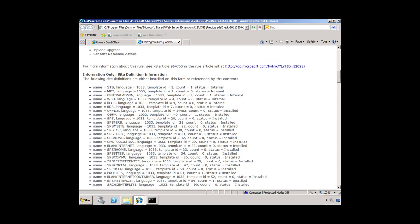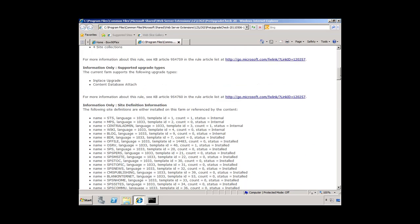Before we jump off of this, let's take a look at one thing down here. Notice the information-only supported upgrade type section. The current farm supports the following upgrade types: in-place upgrade and content database attach. So at this point we can choose to go either way. In our lesson here, we're going to do it both ways.